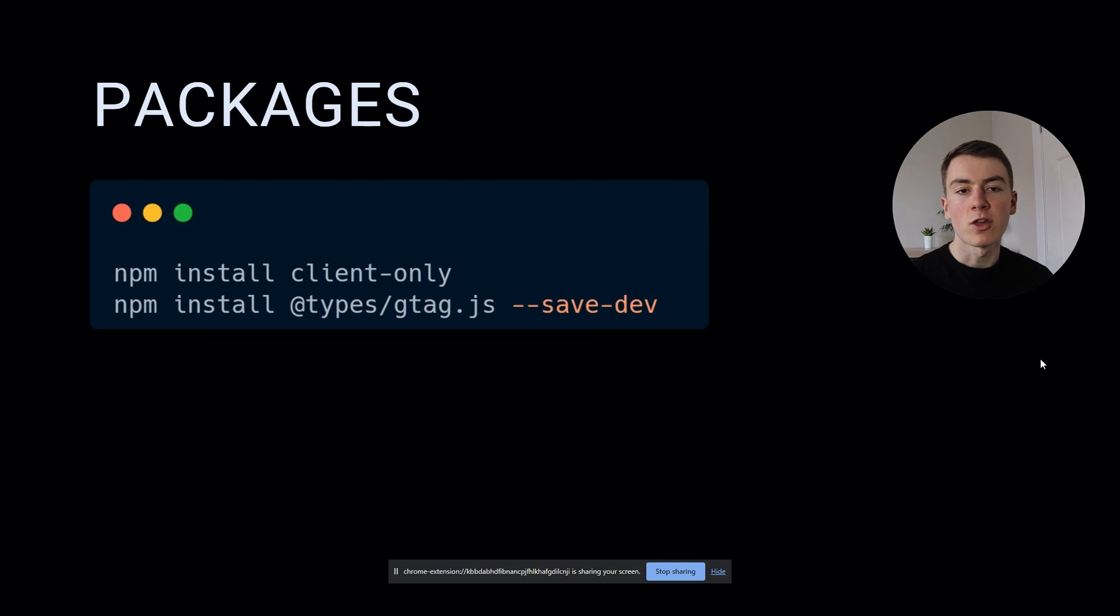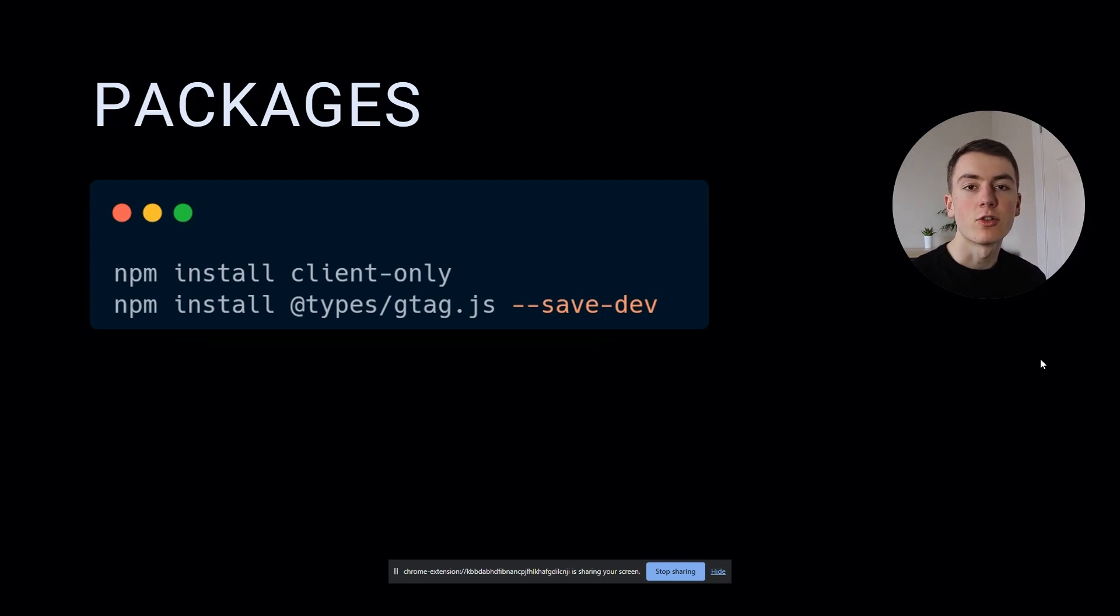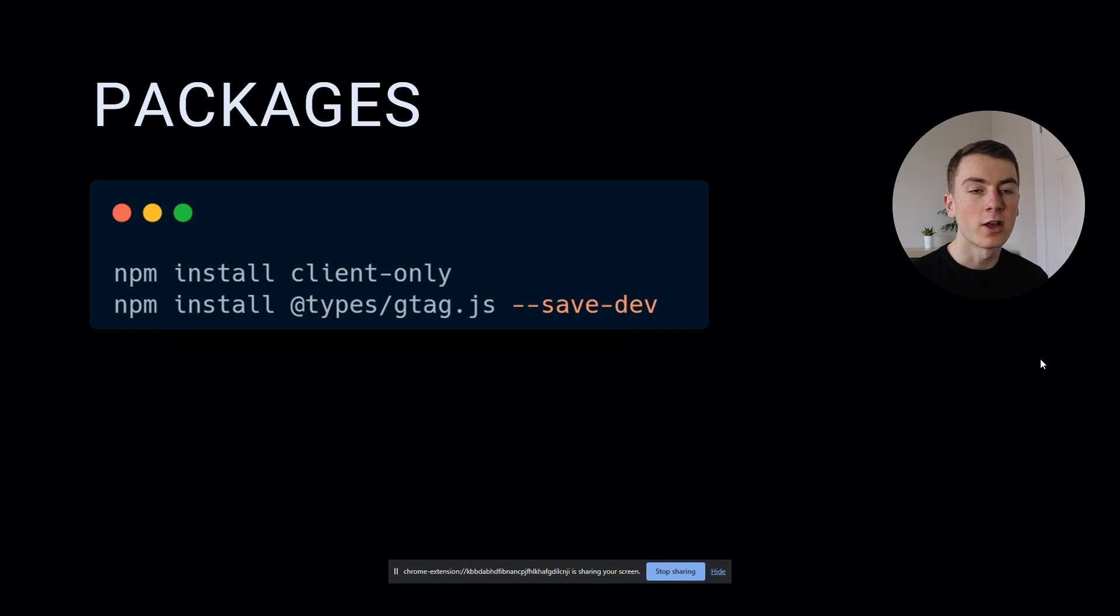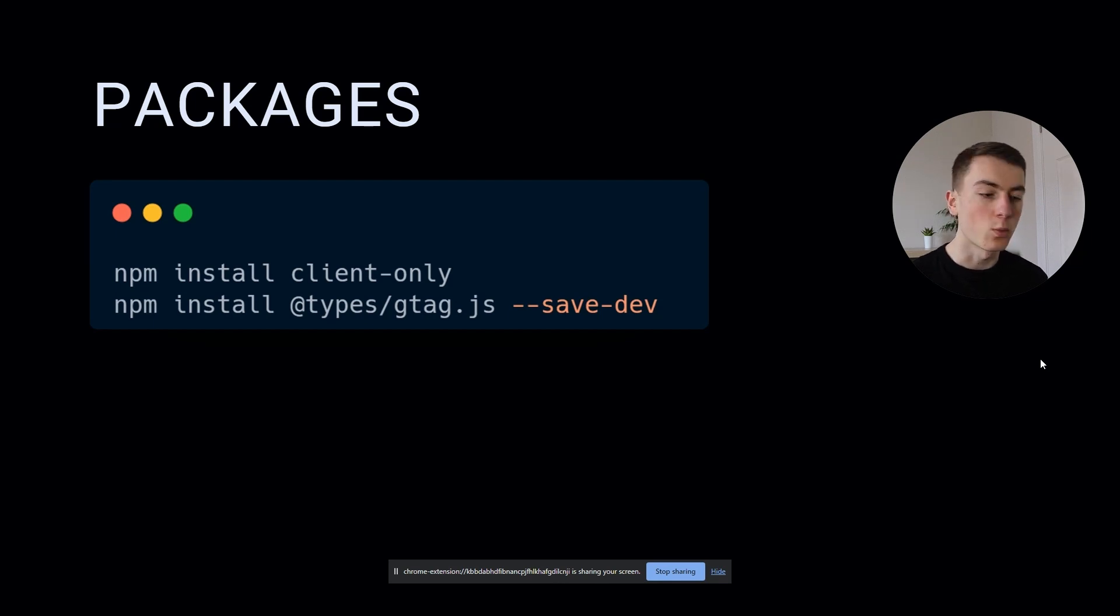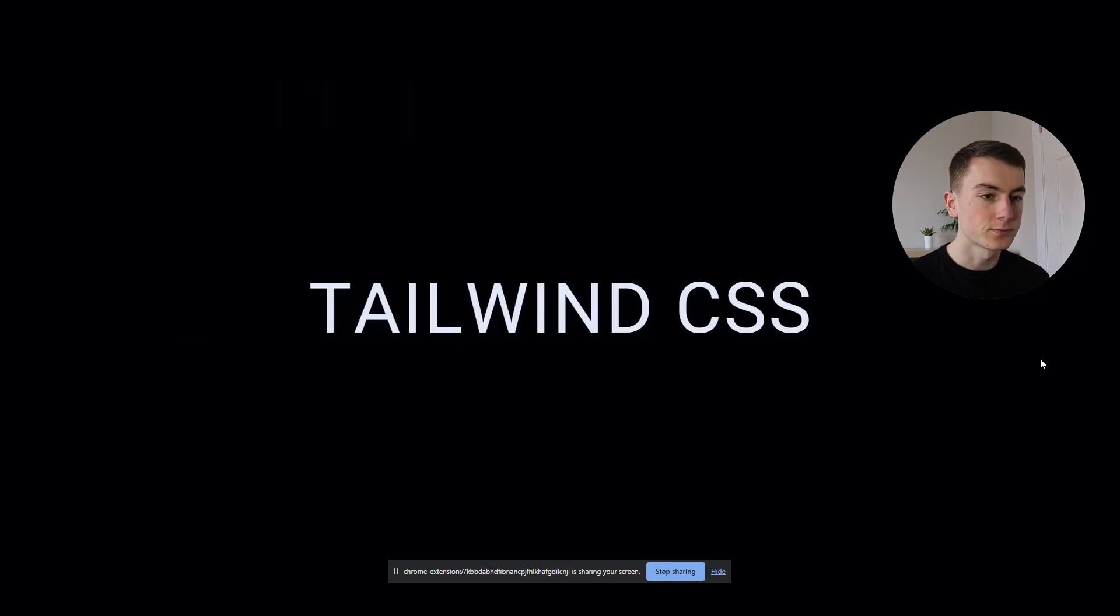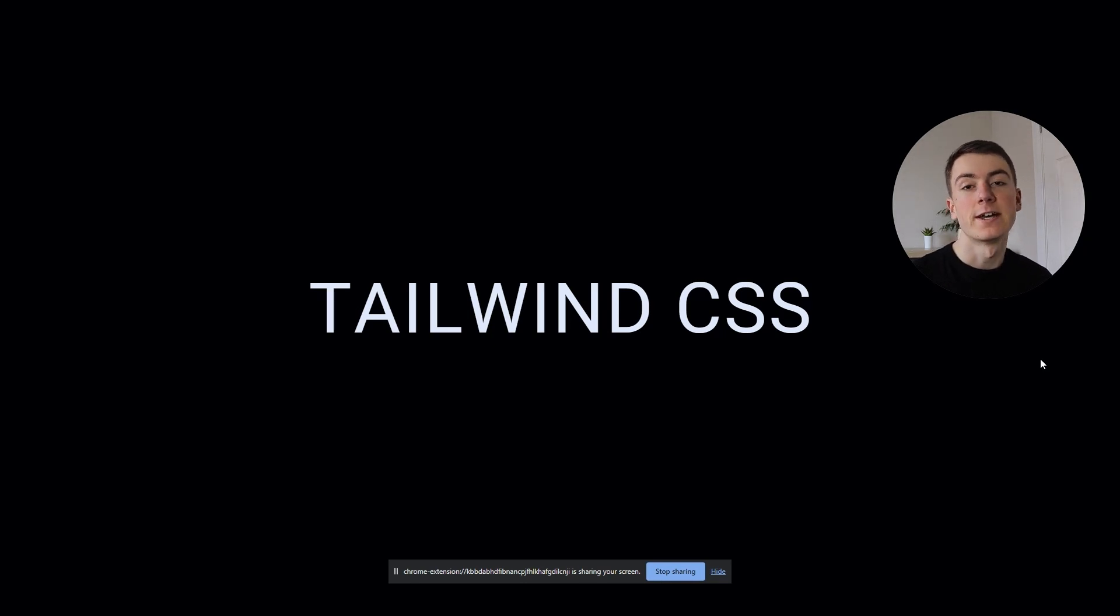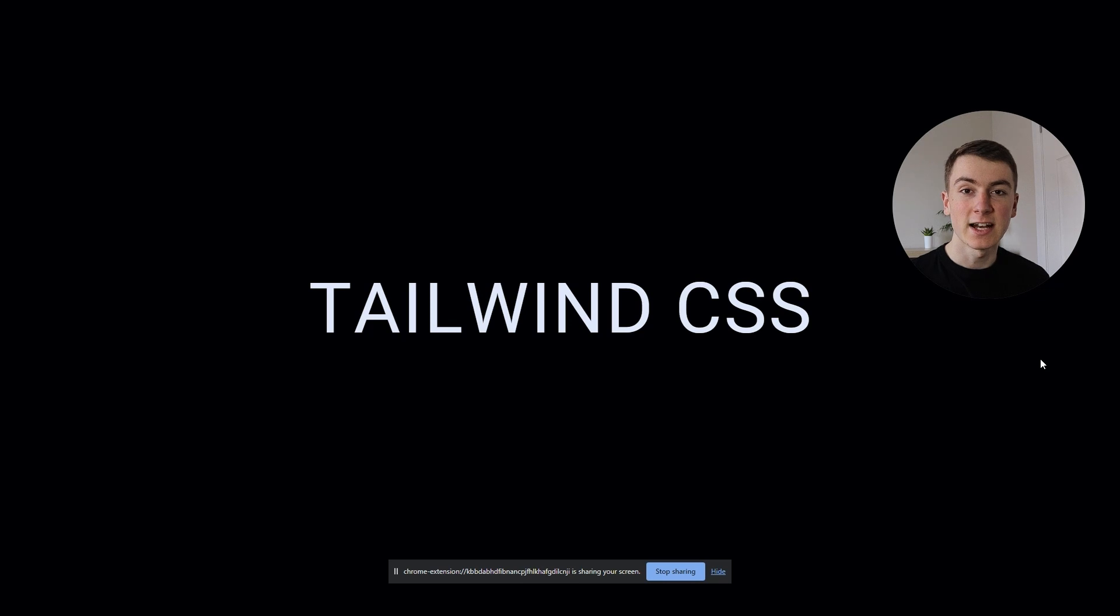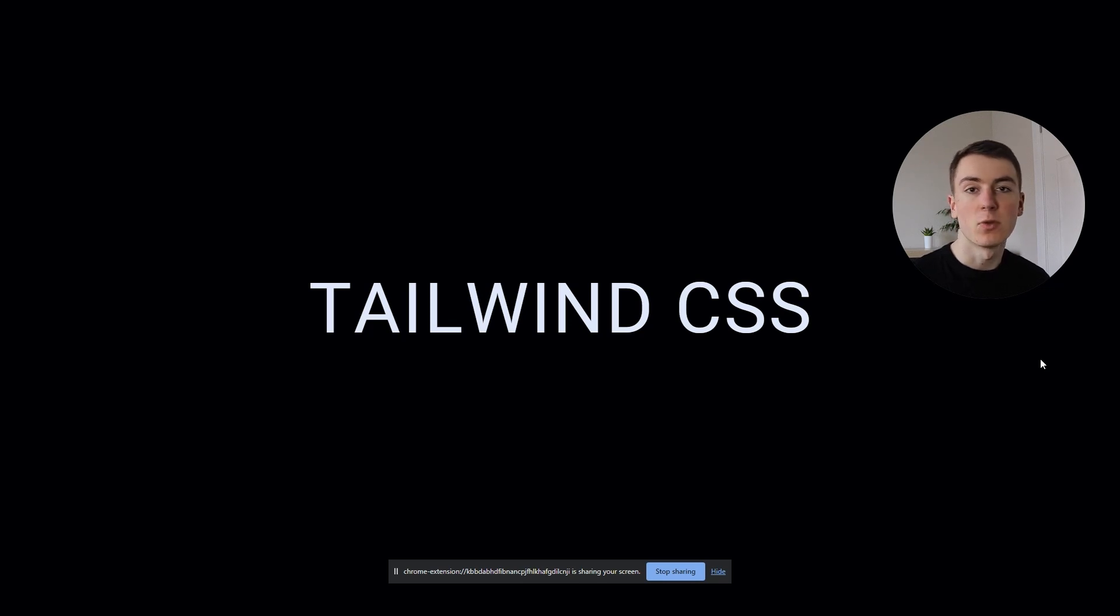There's two packages we'll need. One, the client only package which allows us to run the Google Analytics code on the client side. And the second one, if you're using TypeScript, you'll need the types gtag package as well. In this example I'm using Tailwind CSS for my banner, so if you want to follow one exactly then try to install Tailwind CSS, but you can follow this tutorial without it as well.